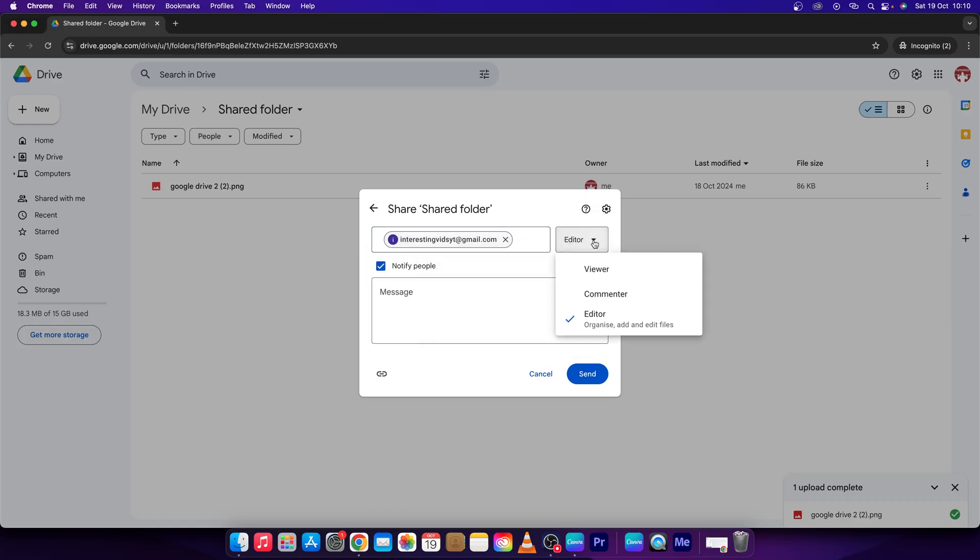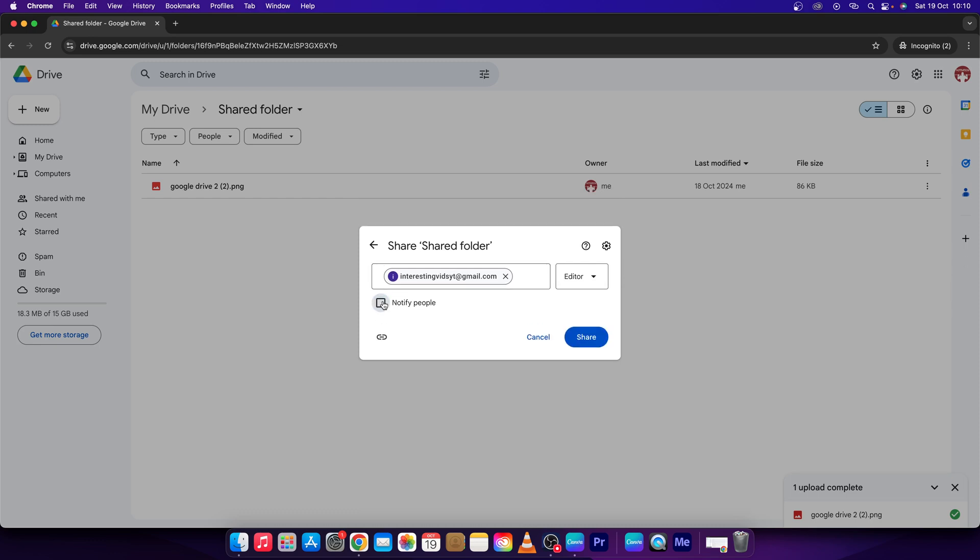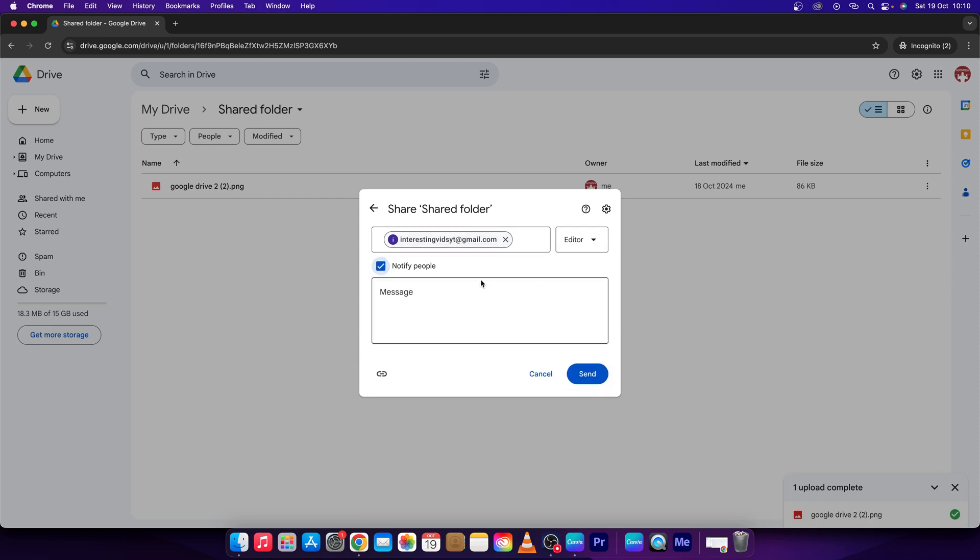And then press here and choose if you want him to be Viewer, Commenter, or Editor. So I will choose Editor. Then you can select this box to notify these people and send the message while you are sharing this folder with them.